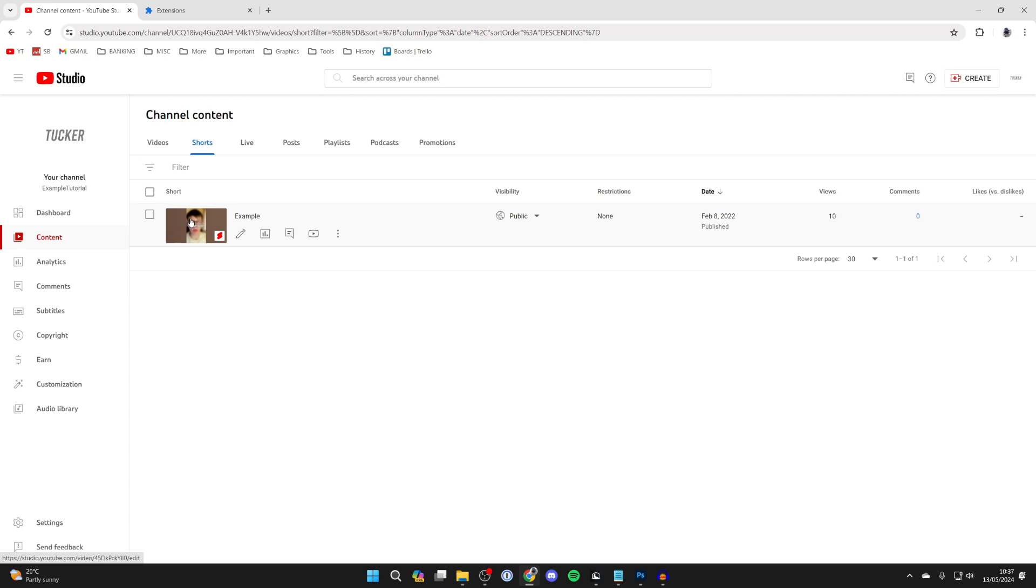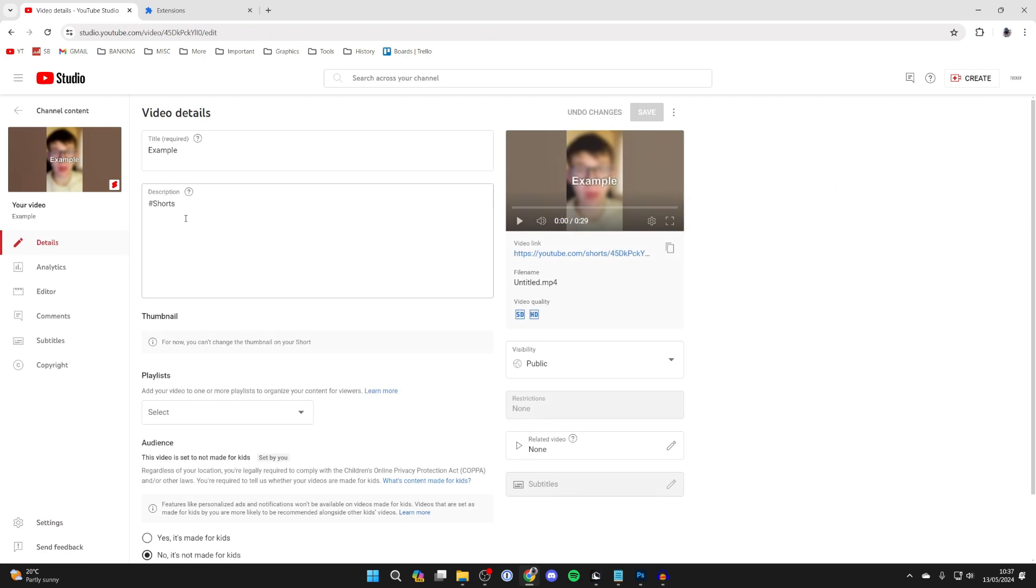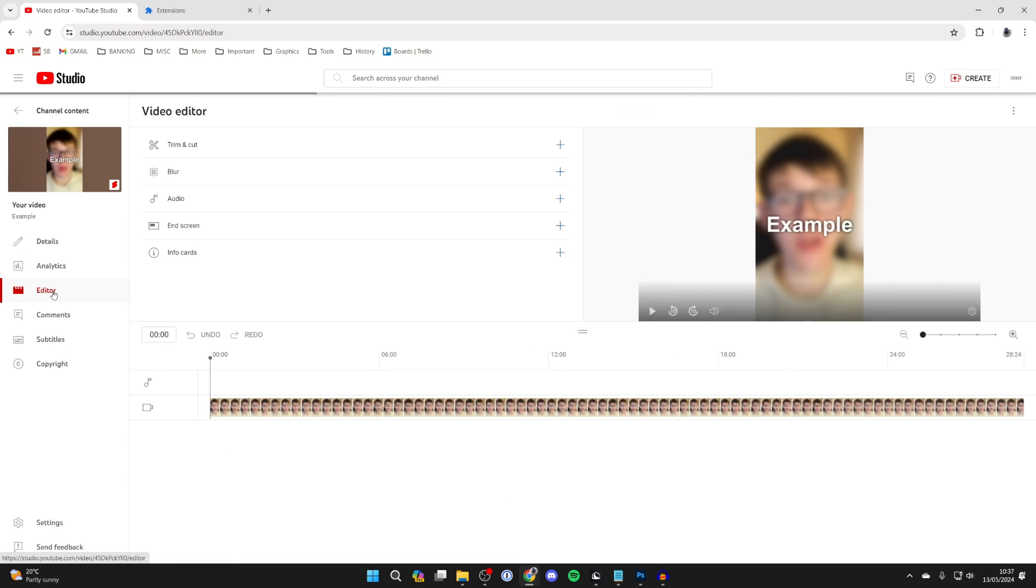Find the short you want to add music to, then go to the left in the video details and click on Editor. Then select Audio and click on it.